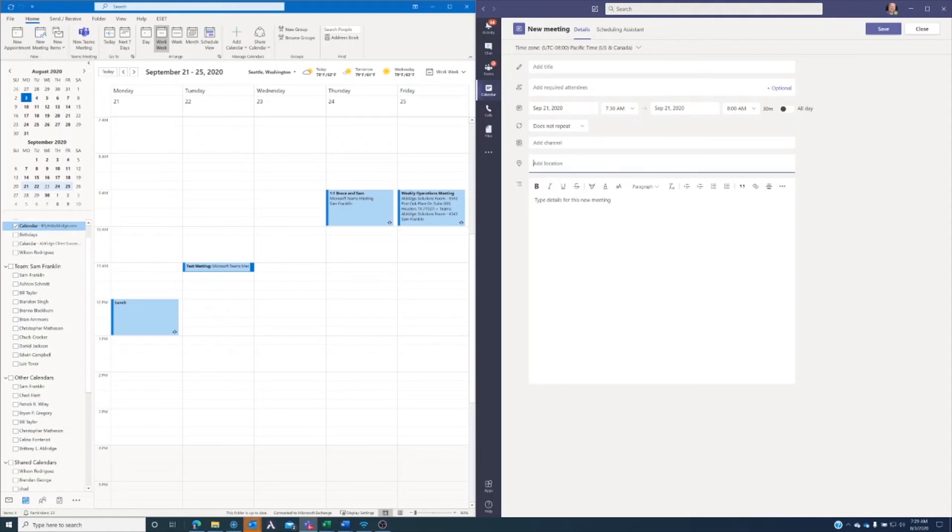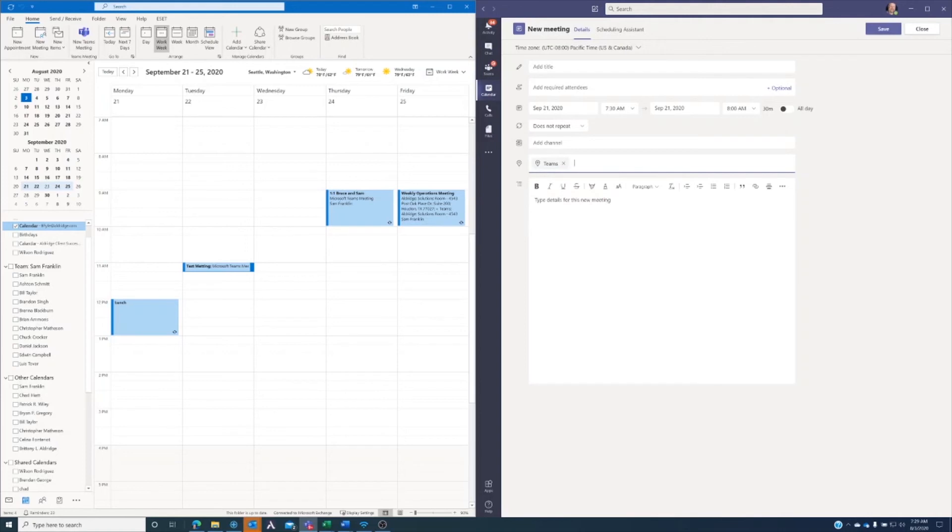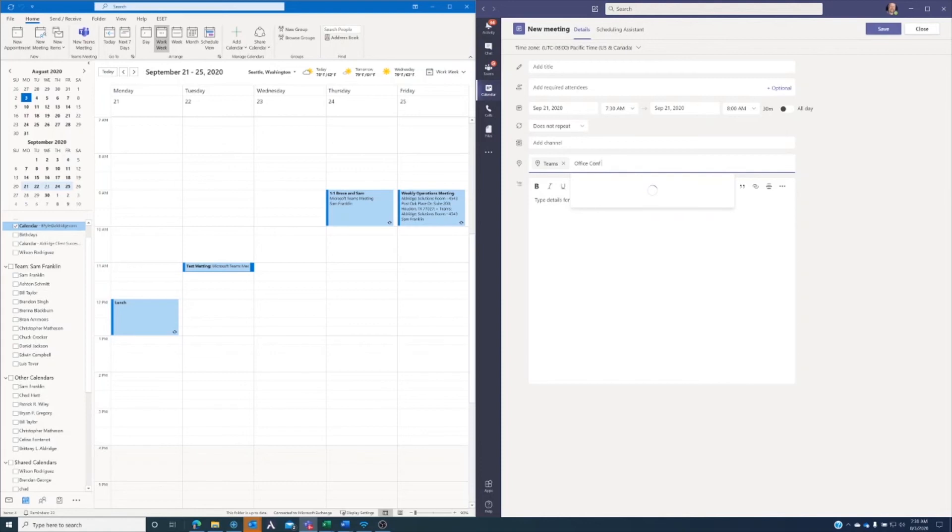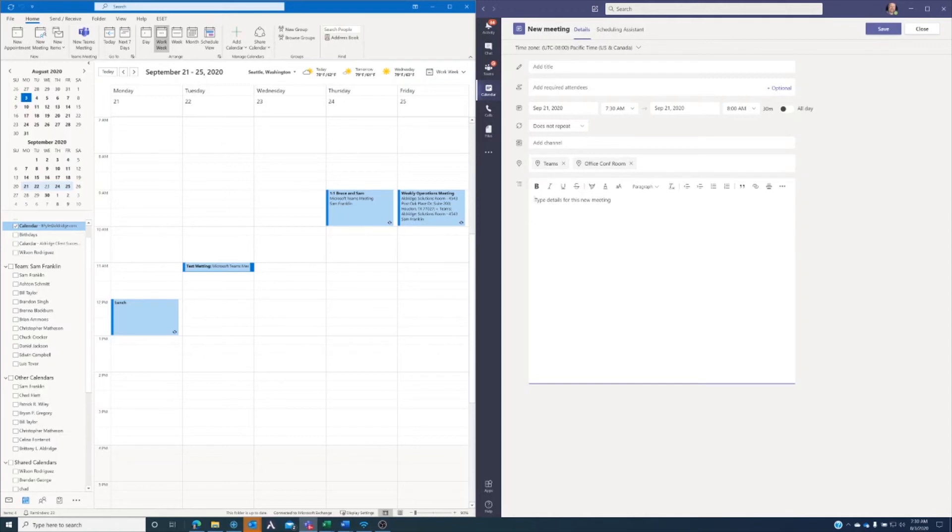I'm going to go ahead and say, I want to have this meeting in Teams, but also in office conference room, just so I can let people know that we will be having a Teams meeting, but we'll be using our Teams room in our conference room as well.